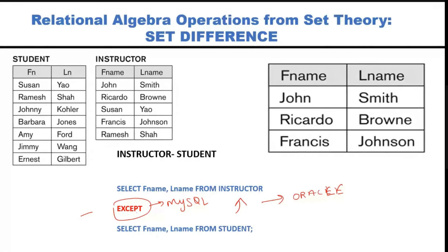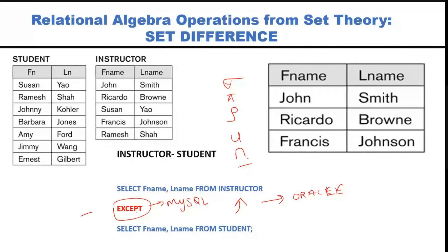To summarize, we have covered three kinds of unary operators — sigma (select), pi (project), and rho (rename) — and three set operators: union, intersection, and set difference. Please practice these. In the next session we will cover joins and write real queries in both relational algebra and SQL.